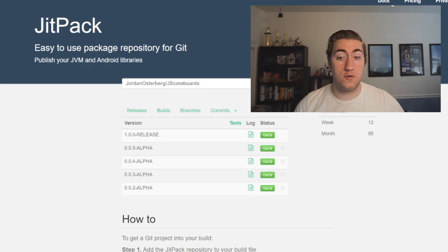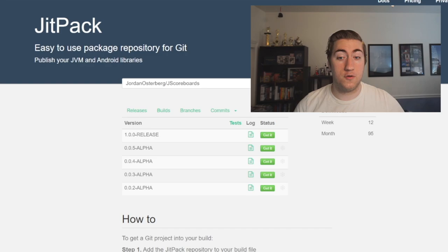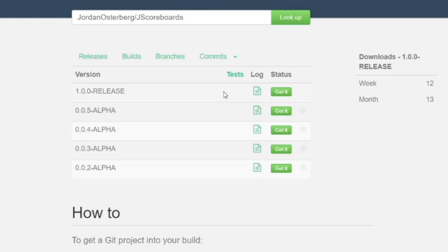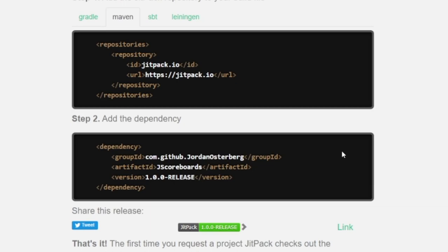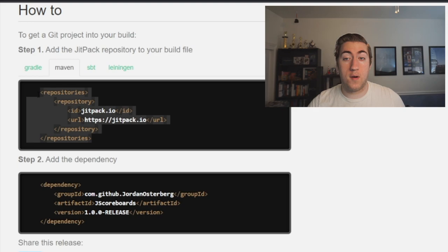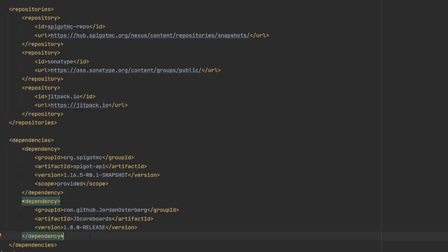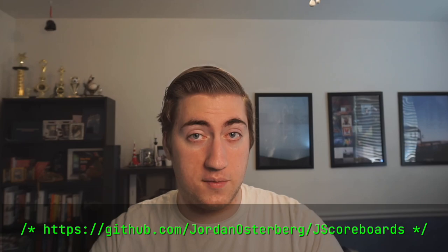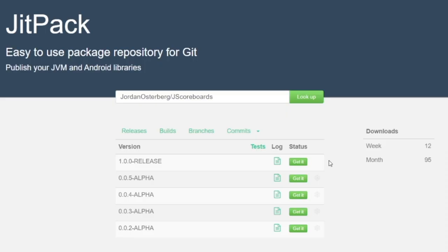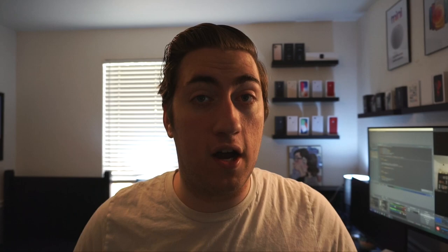Let's take a look at how this API works. I've got the GitHub library pulled up right here. The library is called JScoreboards. There's a JitPack button which you can click on — this is how you'll integrate JScoreboards into your plugin. Once you're on JitPack, find the latest release — for me it's 1.0.0 — and click 'get it'. It'll show you the information you need. I'm going to use Maven, so I'll take the repository and dependency and add them to my pom.xml file. I'll link to GitHub and JitPack in the description below.